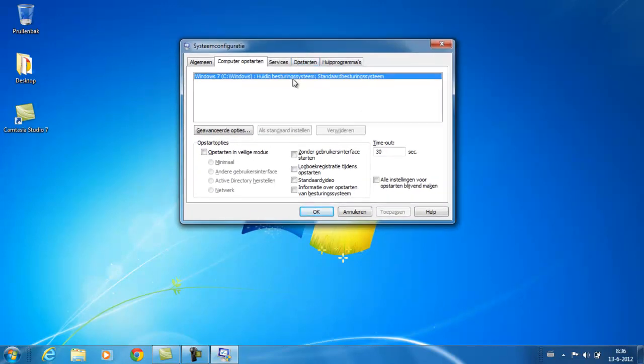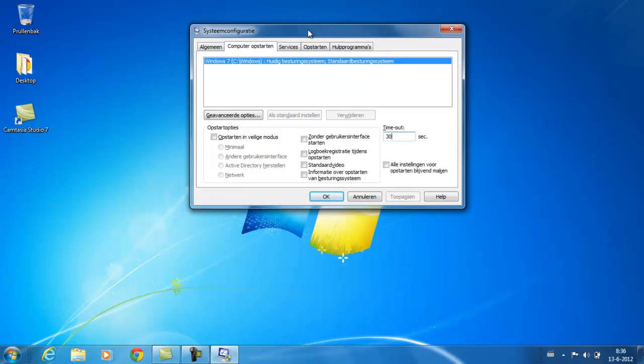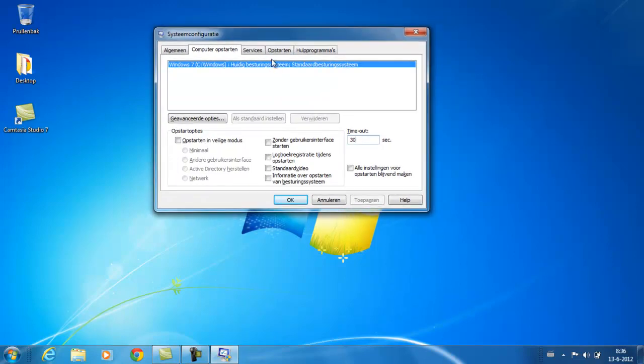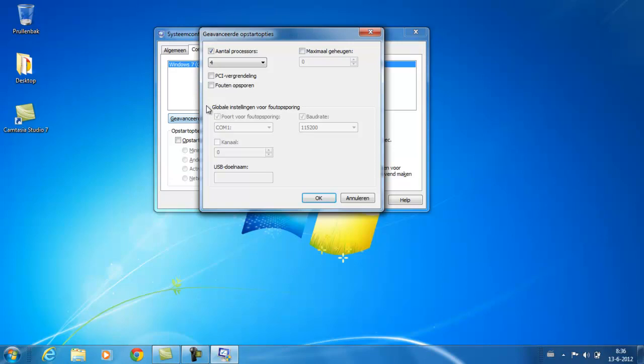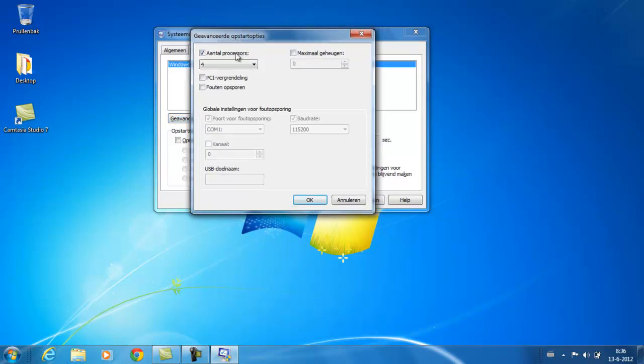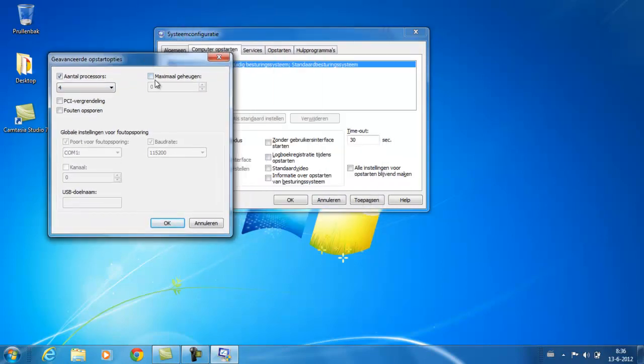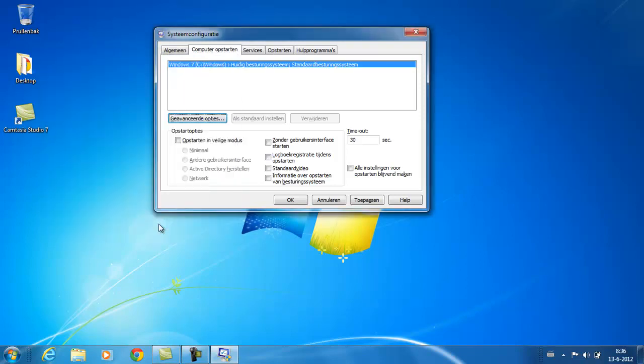This will give you an opportunity to have more processors at the boot. If you have more than one processor and this thing is at one, you can select the maximum to get a faster boot.